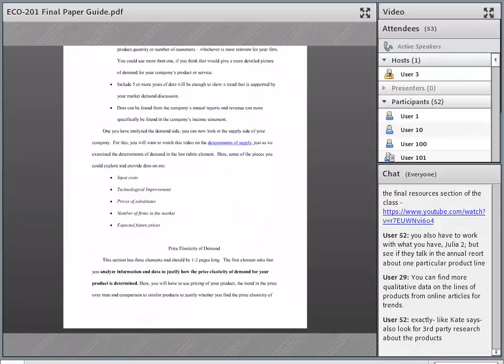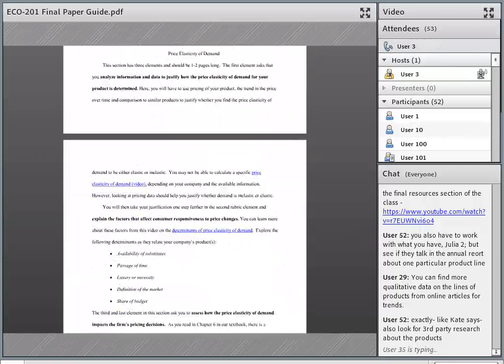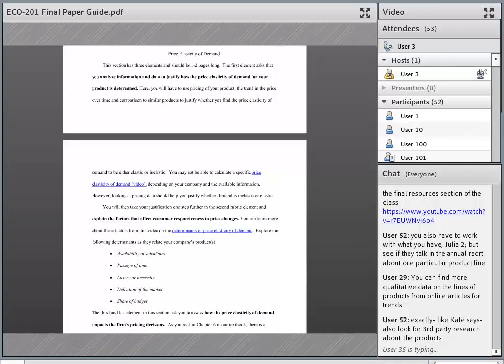I want to make sure we go over price elasticity of demand with the little bit of time we have left, because it is often tricky. This section has three elements. The first one is asking you to analyze information and data to justify how the price elasticity of demand for your product is determined.